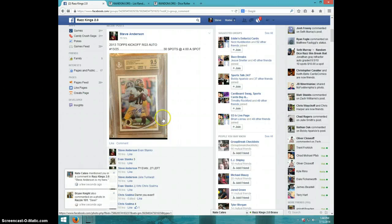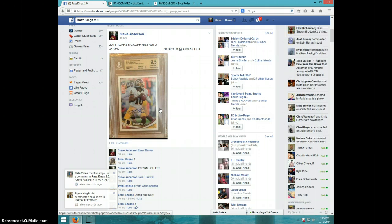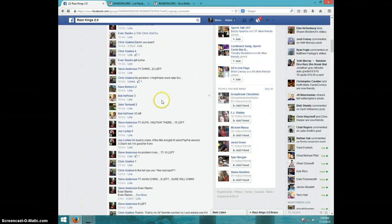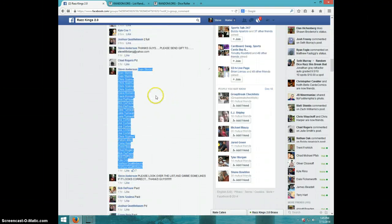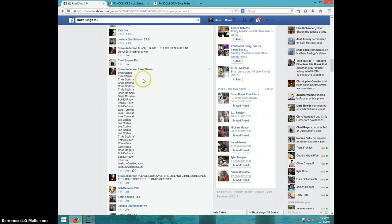Hey guys, this is Steve doing a video from RG3 2013 kickoff numbered to 25. I'm ready to 9.5, 10. I appreciate the feel and the fast payments. There's the list in the thread that I copied and pasted.